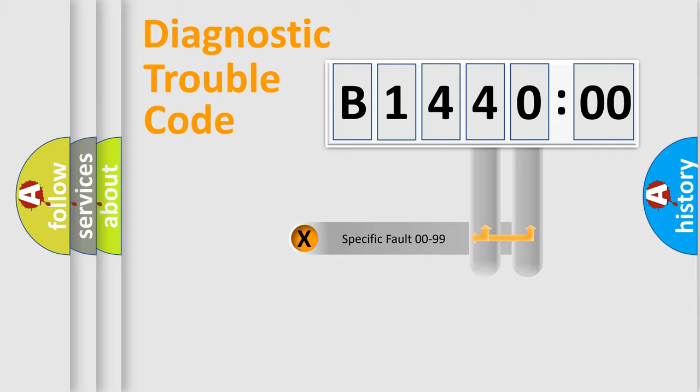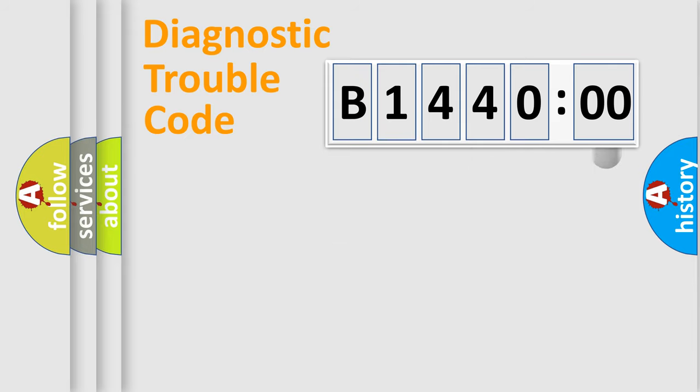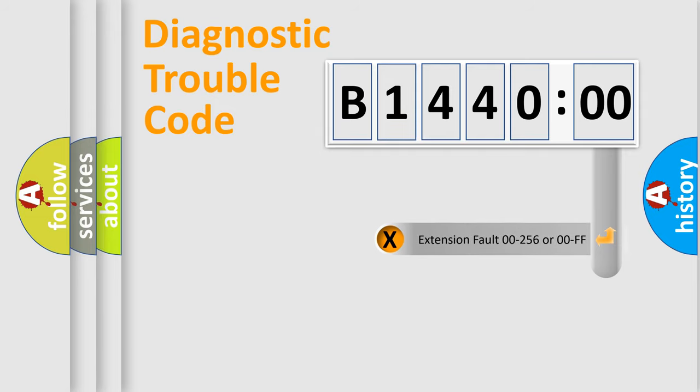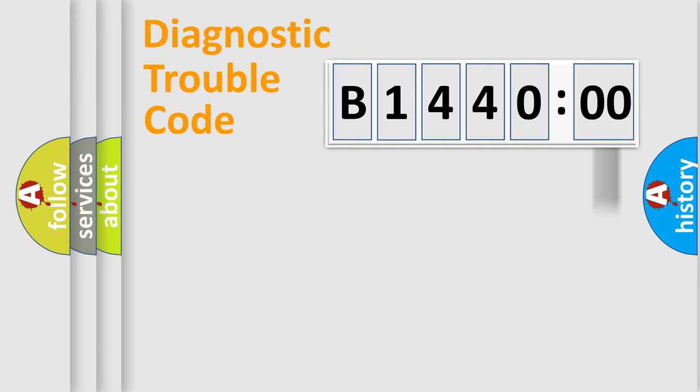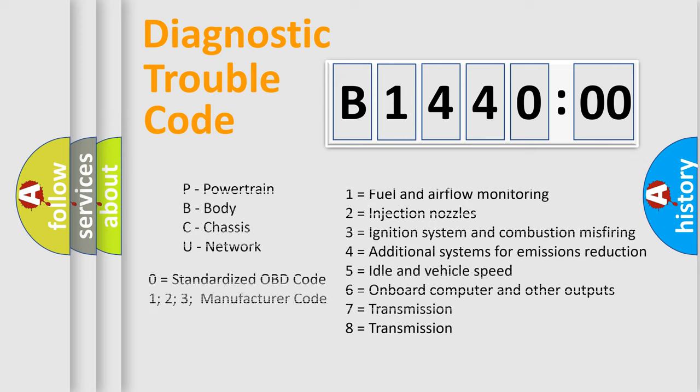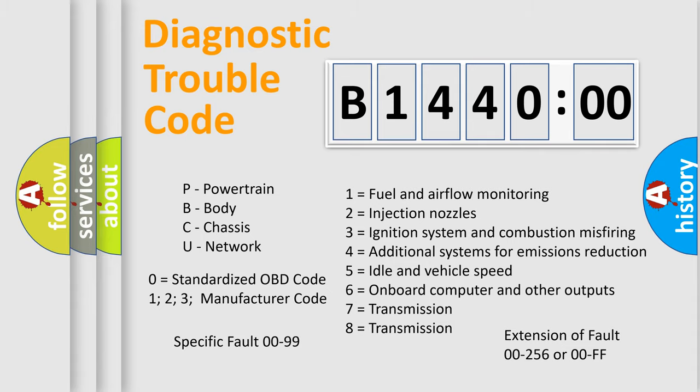Only the last two characters define the specific fault of the group. The add-on to the error code serves to specify the status in more detail, for example, a short to the ground. Let's not forget that such a division is valid only if the second character code is expressed by the number zero.